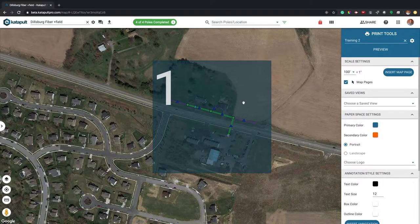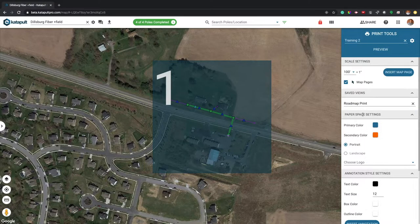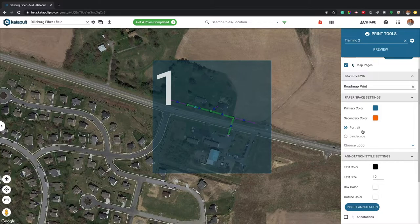After setting your print areas, select a saved view that displays the correct map base and active legend. Select a primary and secondary color for your custom PDFs, then select whether you would like them to be printed in portrait or landscape orientation. You can also select a logo from your uploaded files.